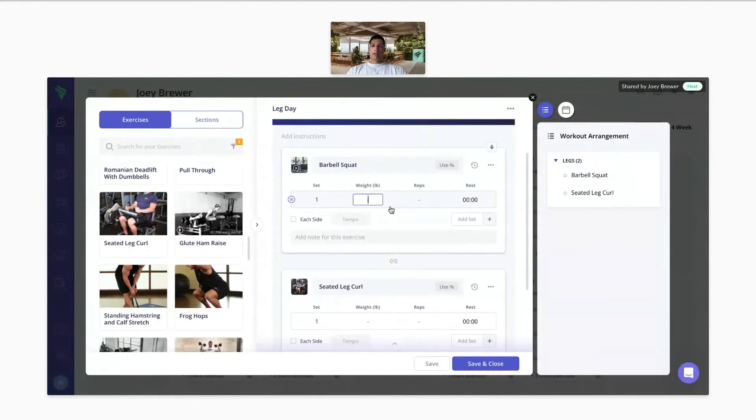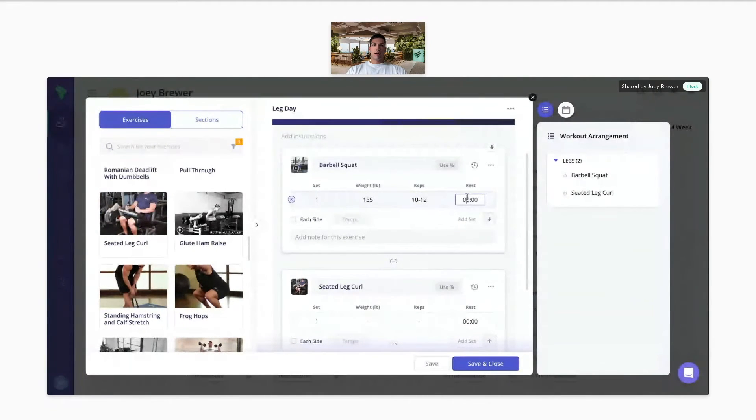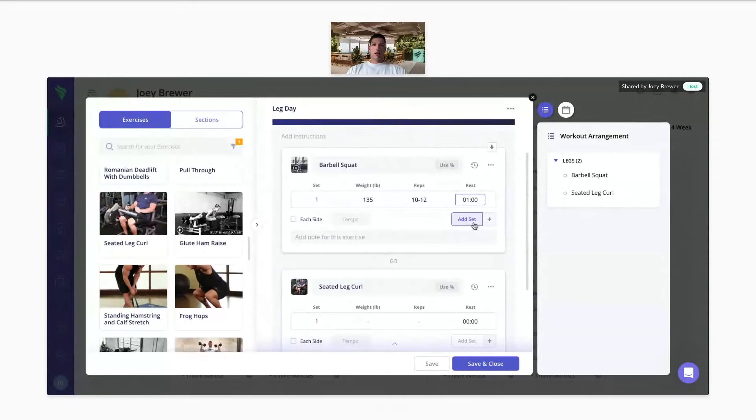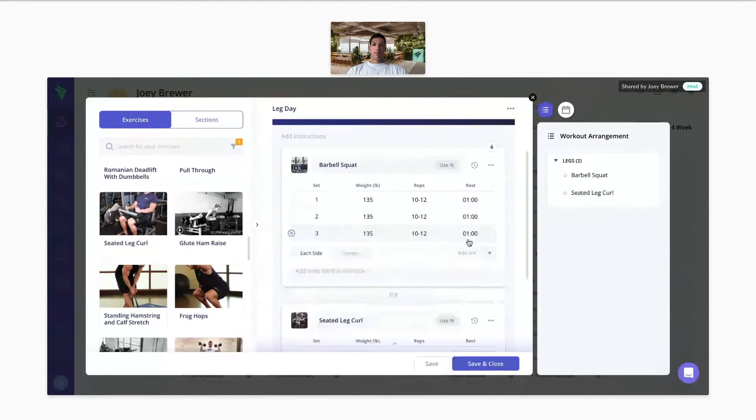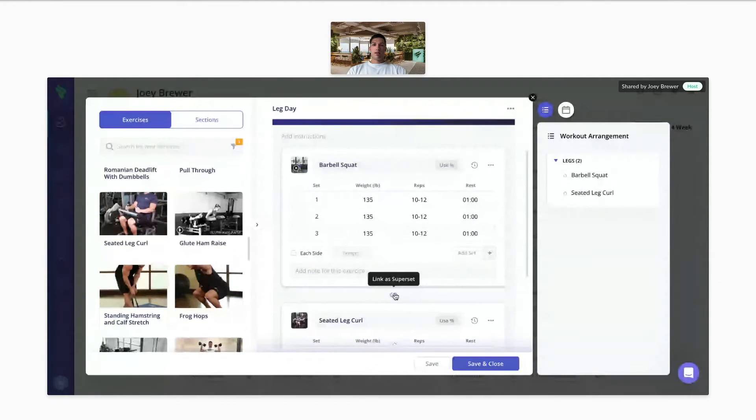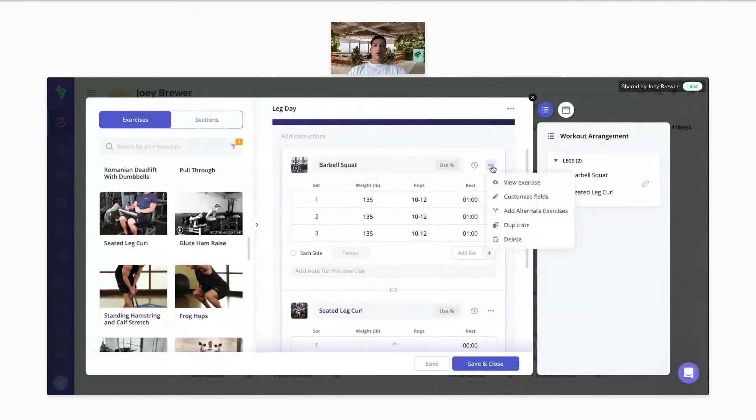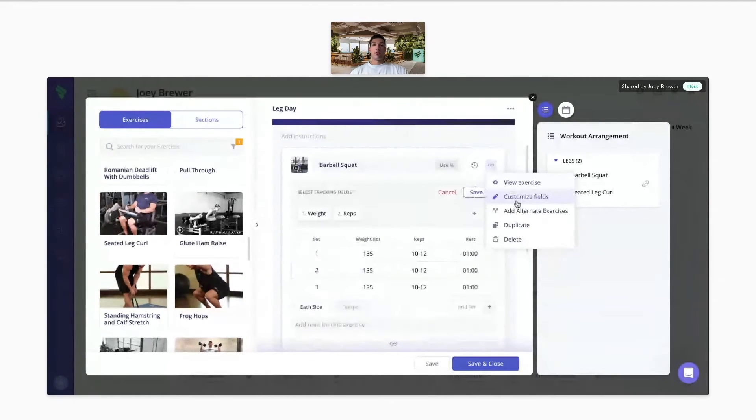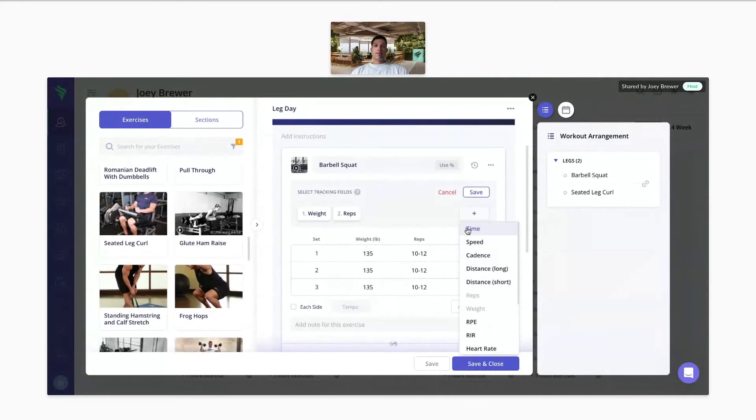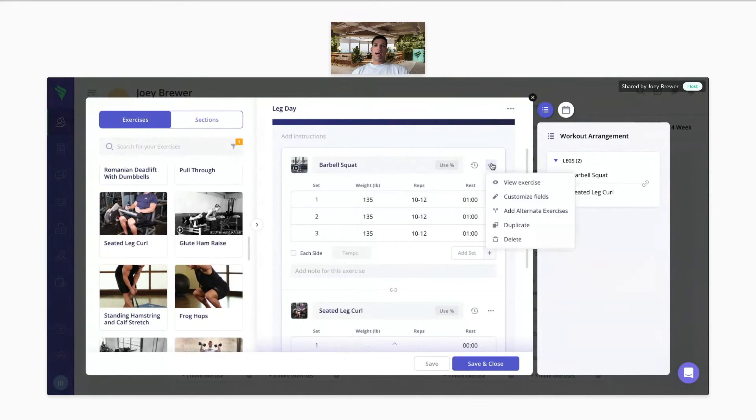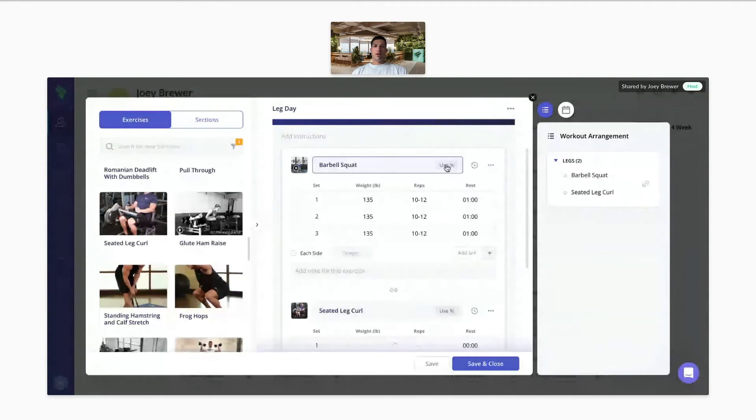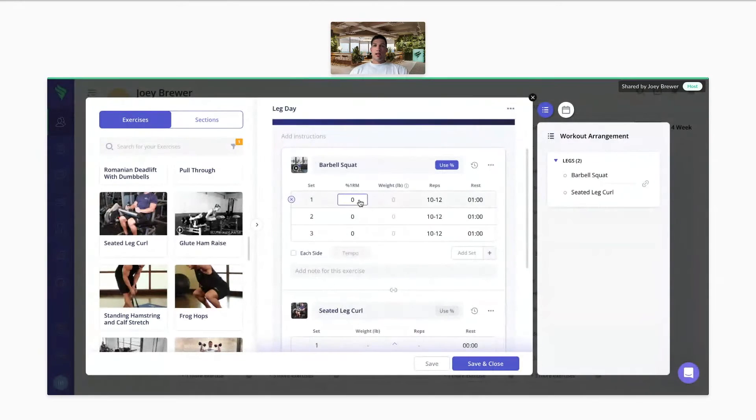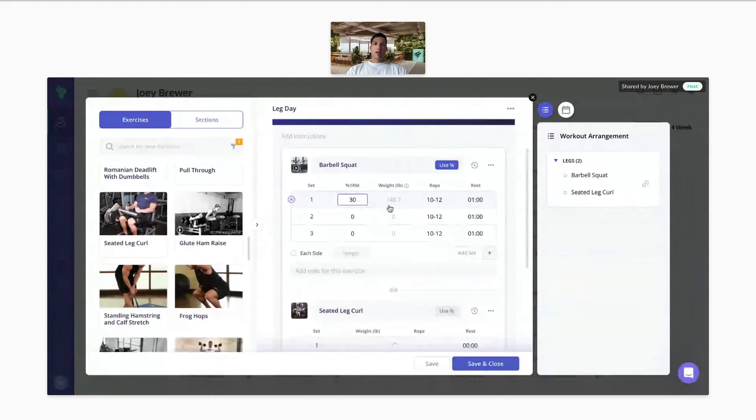From here, you can enter the weights, you can do rep ranges, add rest times, add sets, superset exercises. And then with these three dots, you can customize the fields. So instead of just weight and reps, you can add in time, speed, distance, RPE, RIR. And you can also add alternate exercises too. And then we also have a one rep max feature where you can click use percent. Enter the percent of the client's one rep max, and it'll tell the client what weight to do for that set.